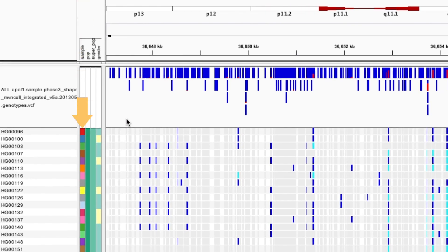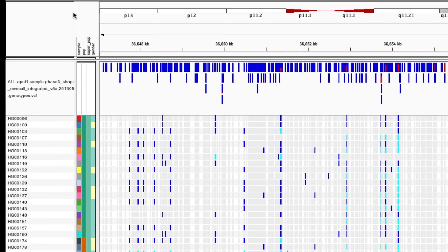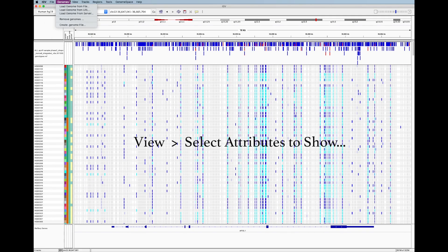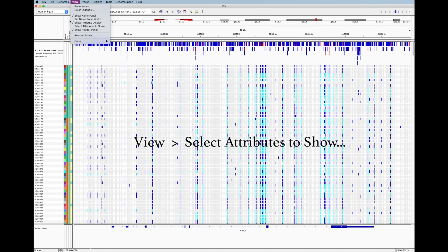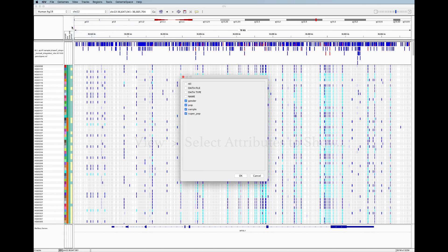For example, I don't think this sample annotation is useful. You can remove it by going to view, select attributes to show and deselecting the one you don't want.